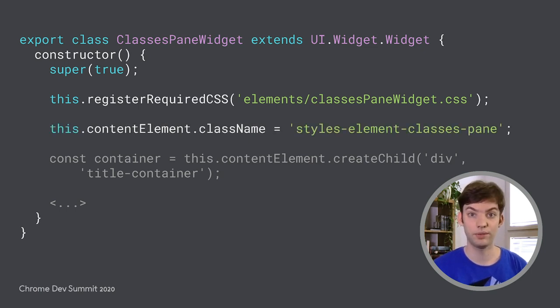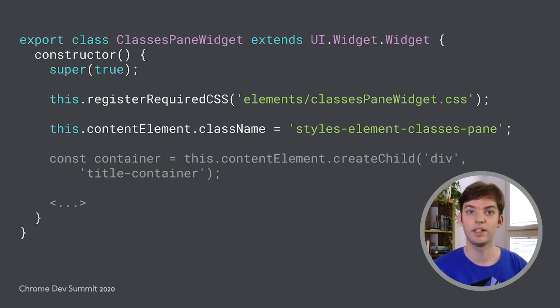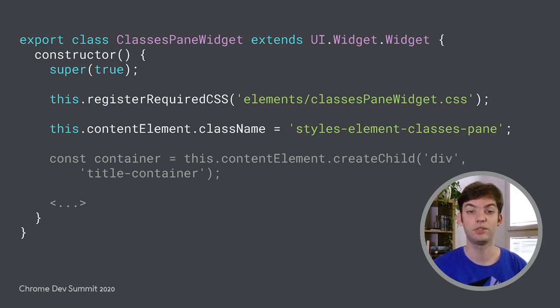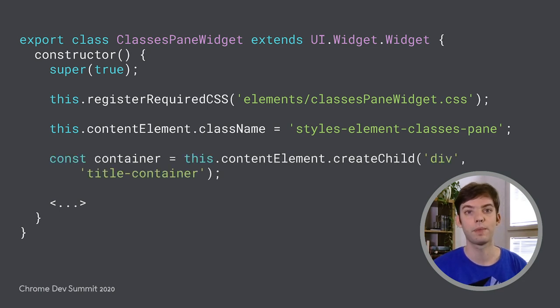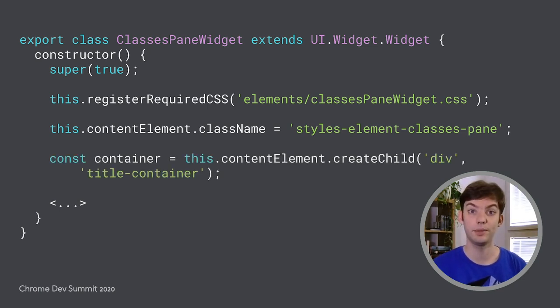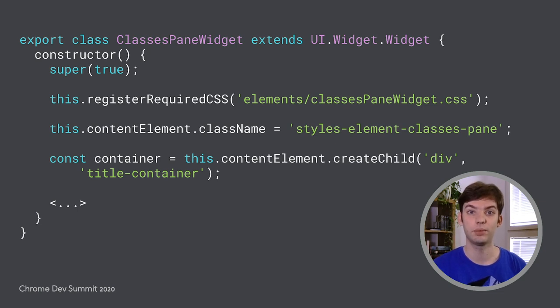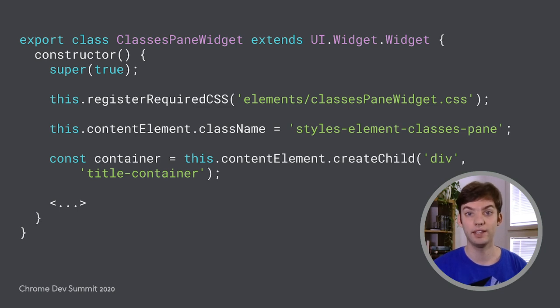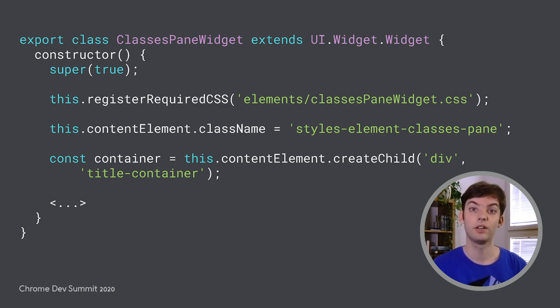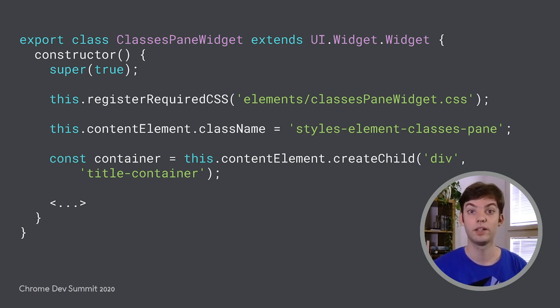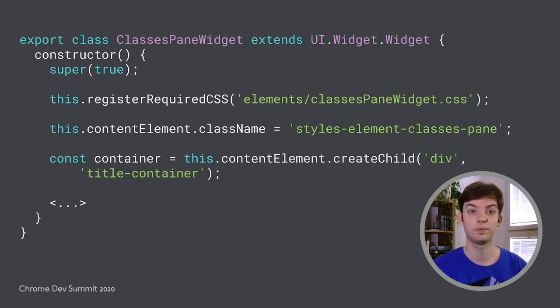The widgets here are our UI components where widgets are the custom DevTools component design. To give you an example of what a widget looks like, this is a code snippet I copied from our codebase. This particular widget describes the ability to add particular classes to a DOM node in the elements panel. These widgets are not only a custom component design, they also include custom solutions for CSS. This register required CSS call registers an external style sheet that is included in this widget. The registration process is directly integrated with the DevTools runtime and is completely custom to DevTools alone.